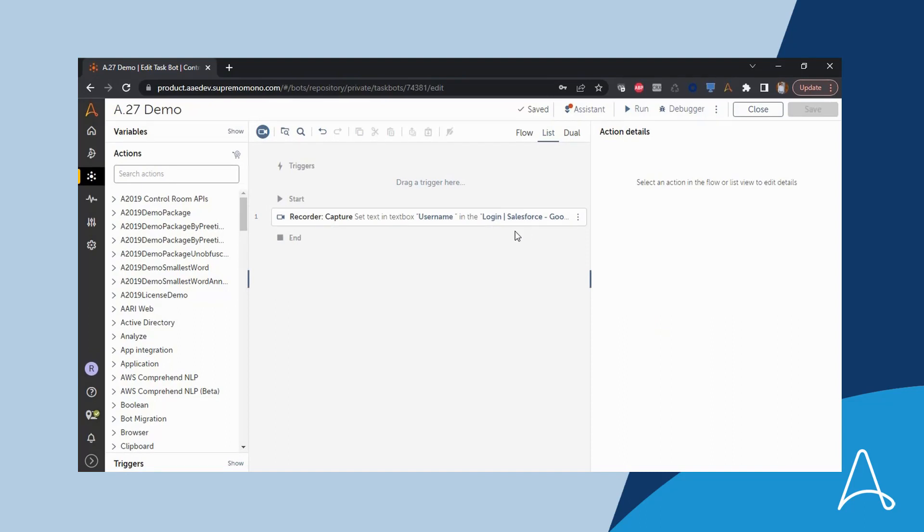She can now define the object with ease and complete her test. She is thrilled with the AI Sense user experience improvements and is now ready to begin building automations with ease.